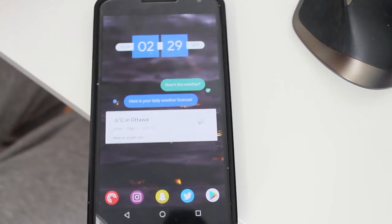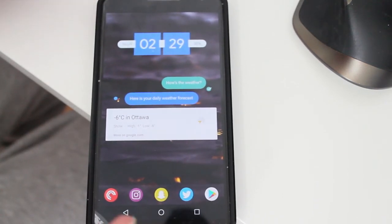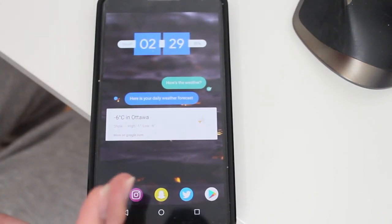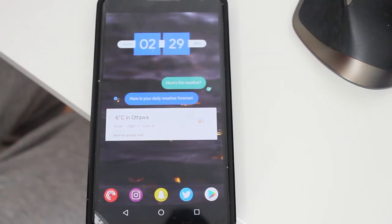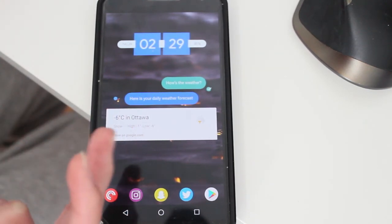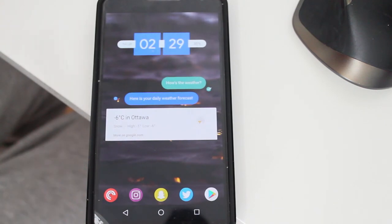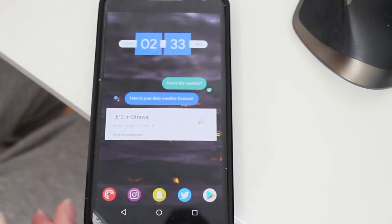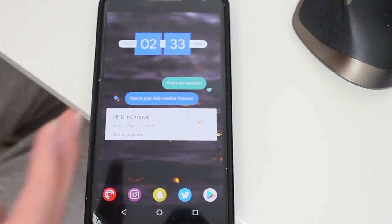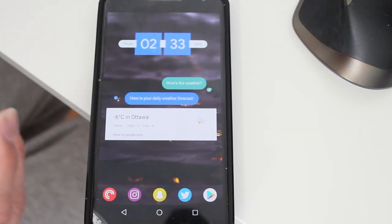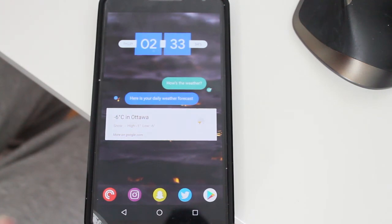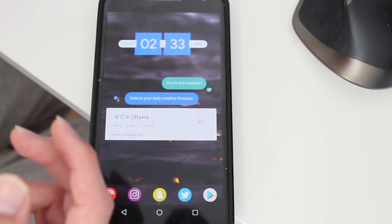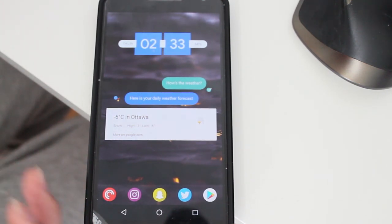I also have a Google Assistant-style widget that tells me the weather, which is really great. It's a really simple super widget setup — I'm going to be playing around with other widgets and setups until I find the right one for myself. I'll have all the apps I talked about linked in the description below so you guys can check them out. That's it for now — see you guys later, peace!